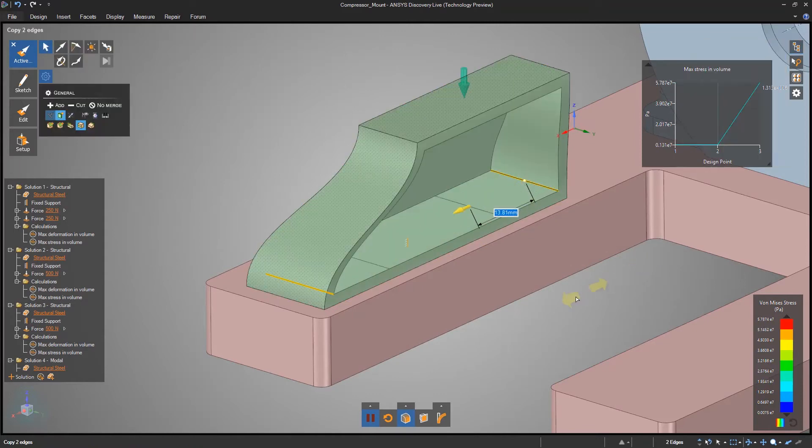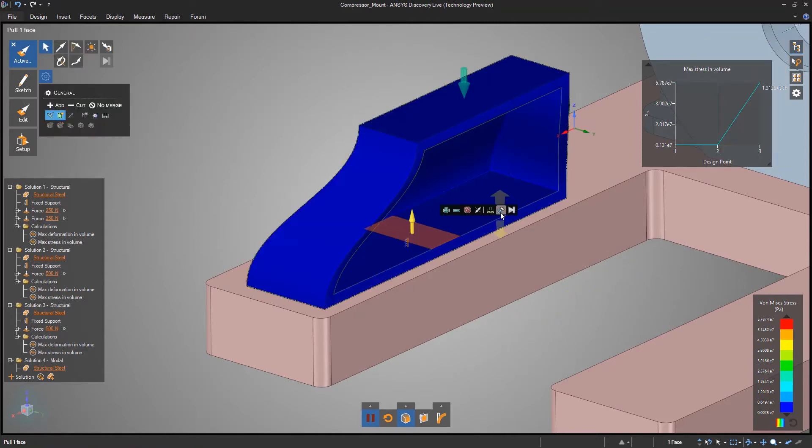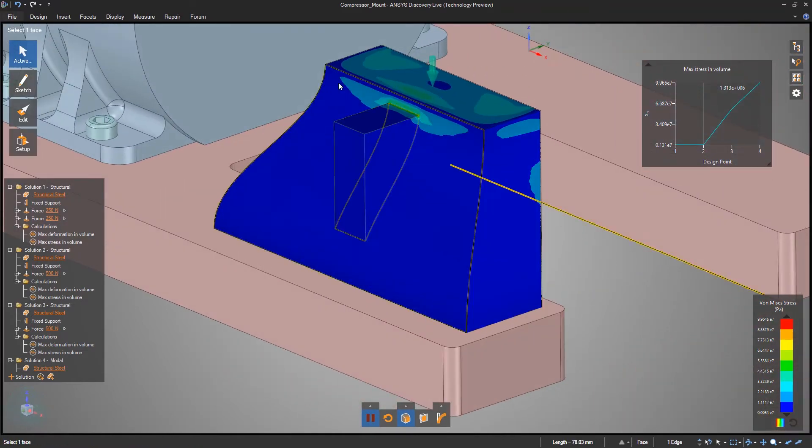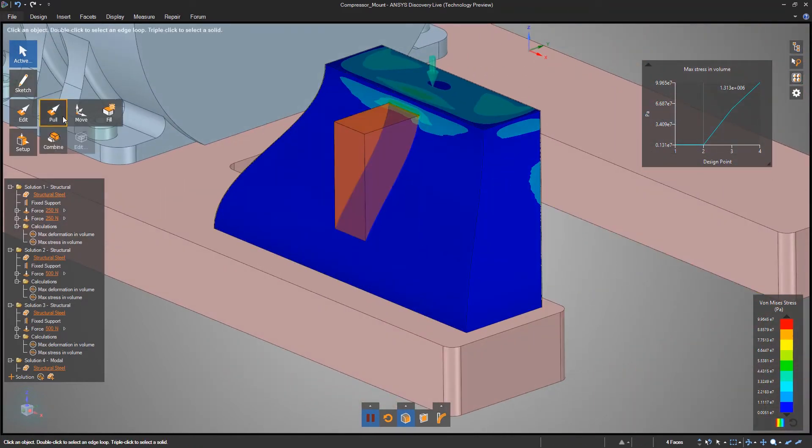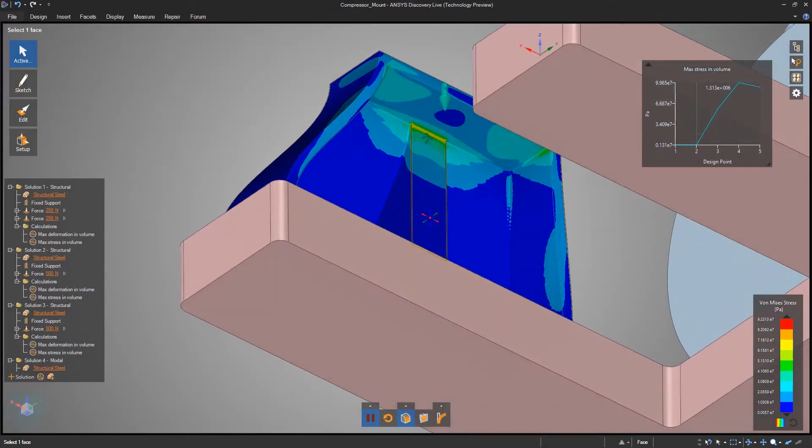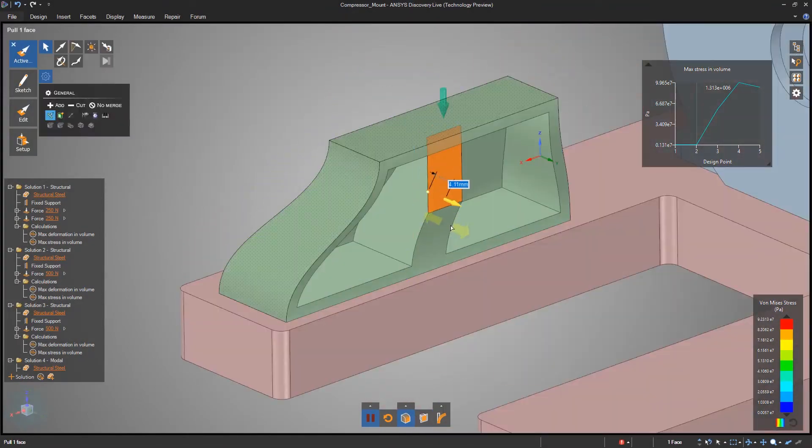Discovery Live handles blocky and organic shapes with the same easy-to-use tools for creation, editing, and even simplification.